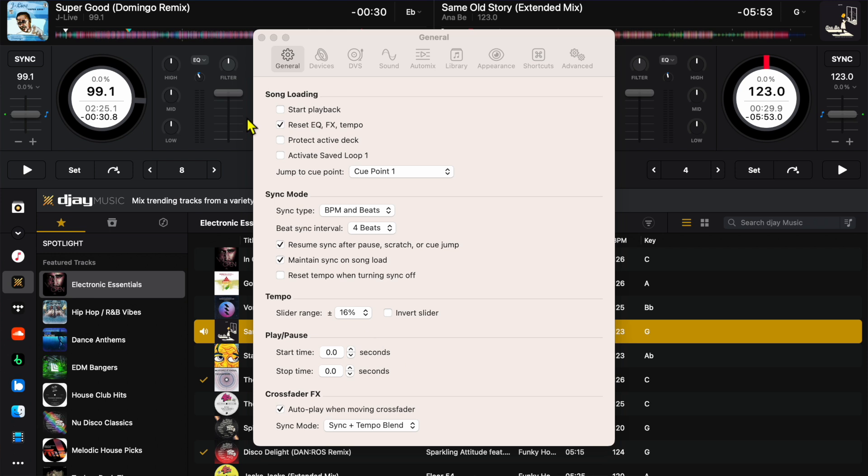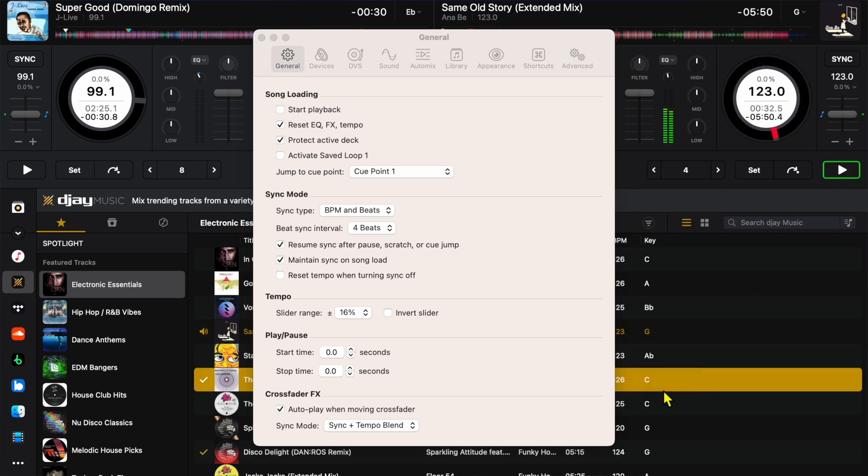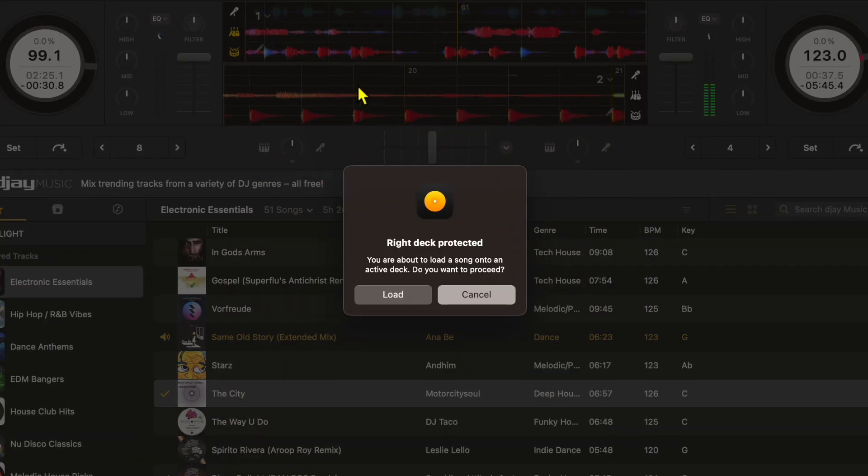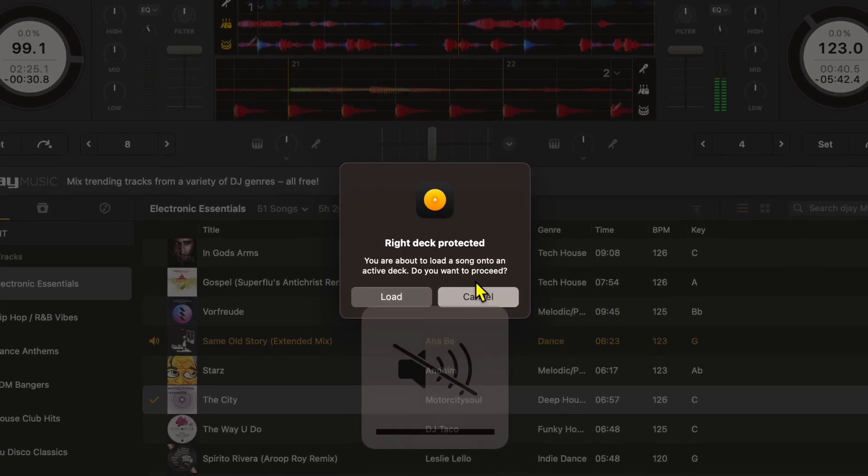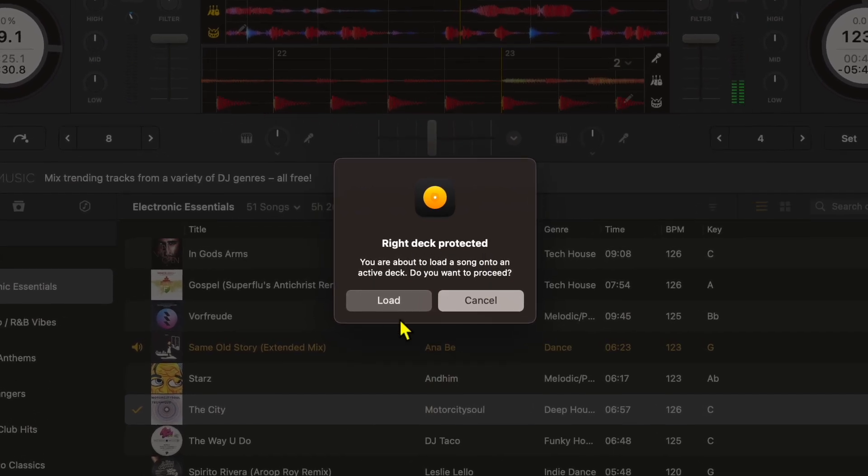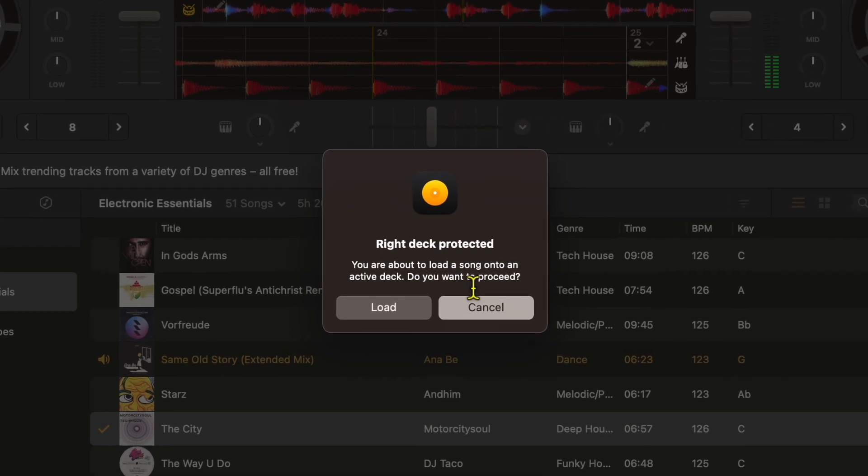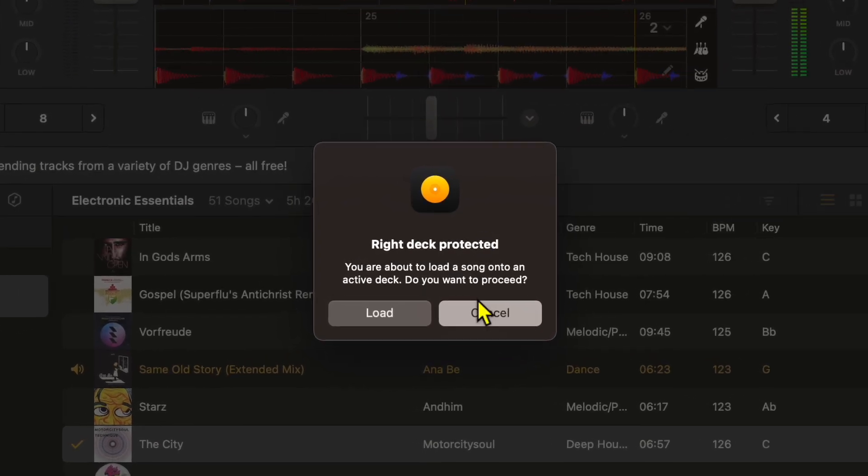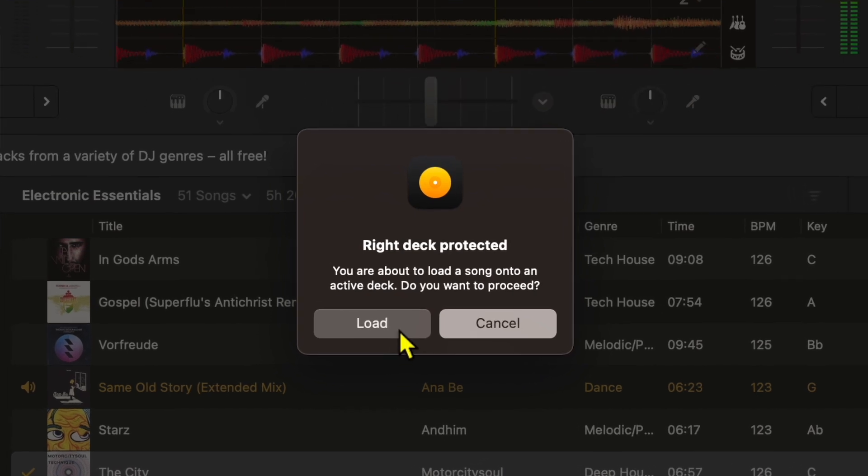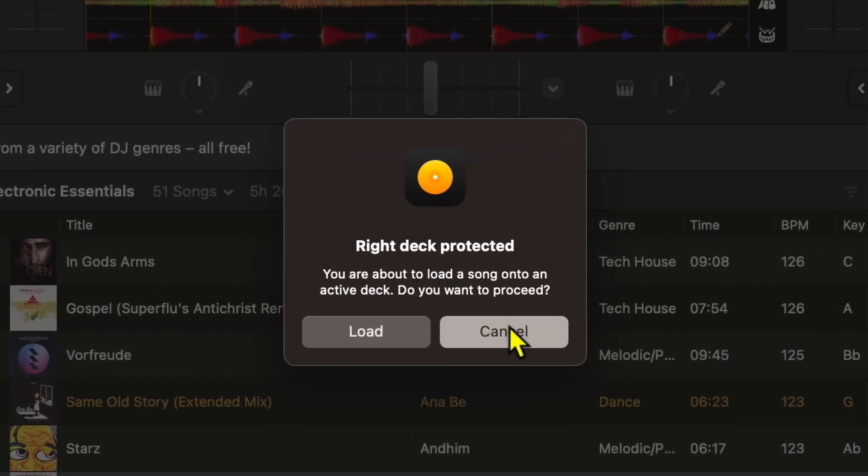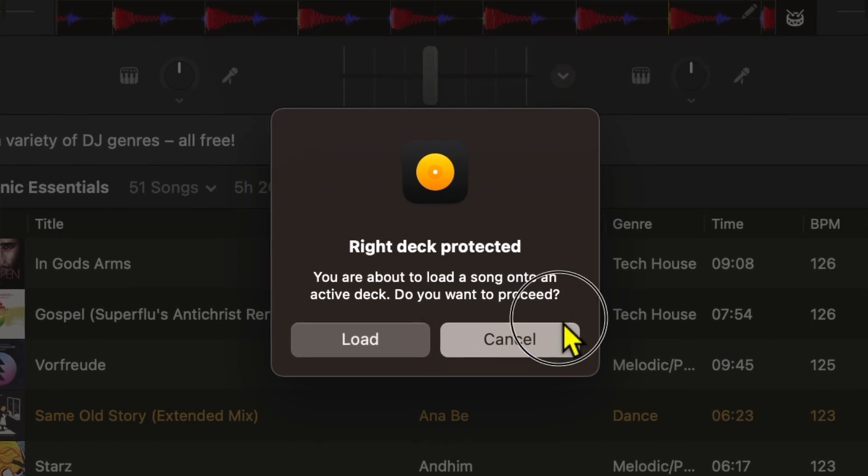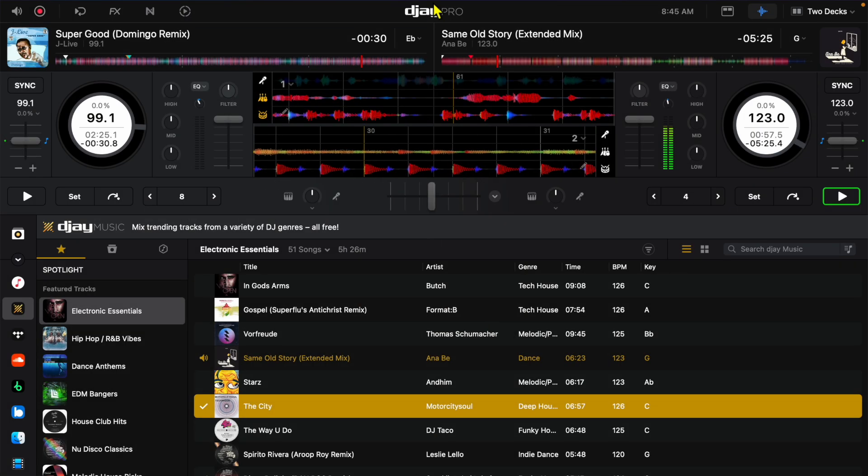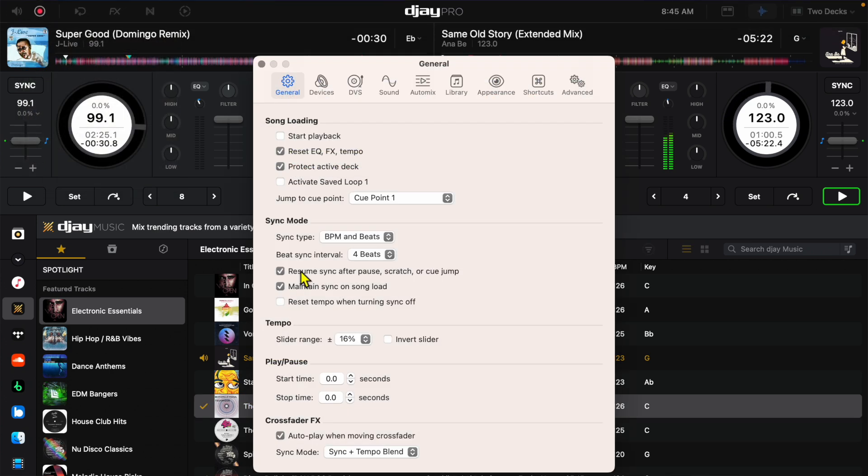Now if we put protect active deck on, this track on the right is playing, we go to load up a track and we get this notification. It says right deck protected, you are about to load a song onto an active deck. Do you want to proceed? So if you wanted to do that you could just press load, or if it was a mistake you could press cancel. The audience doesn't know anything happened and you didn't do a DJ mistake. So it's just an extra safety feature and I don't know why you would keep it off.